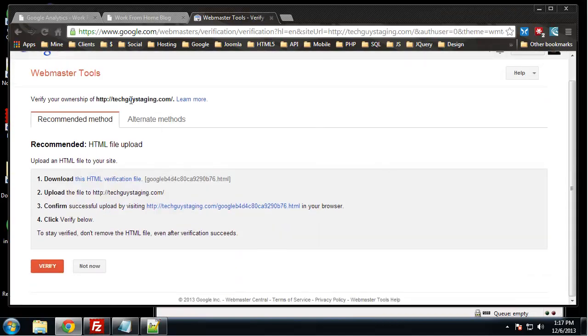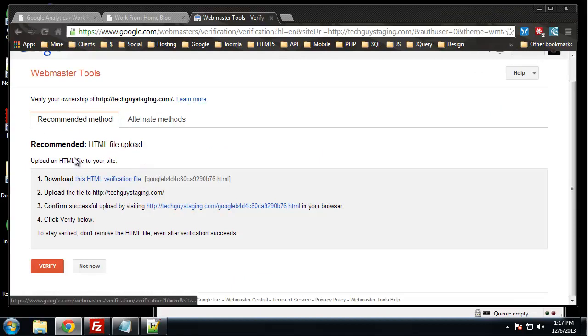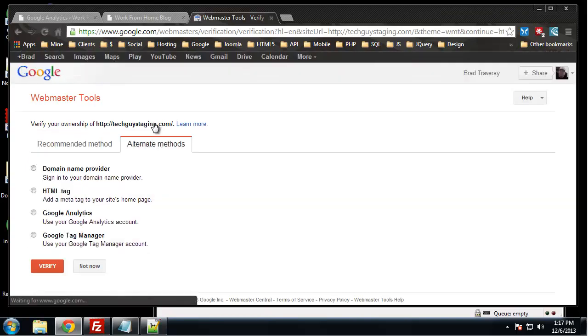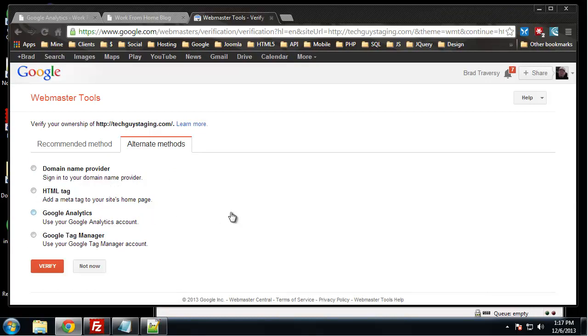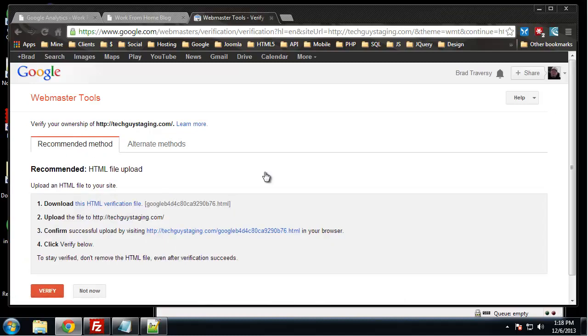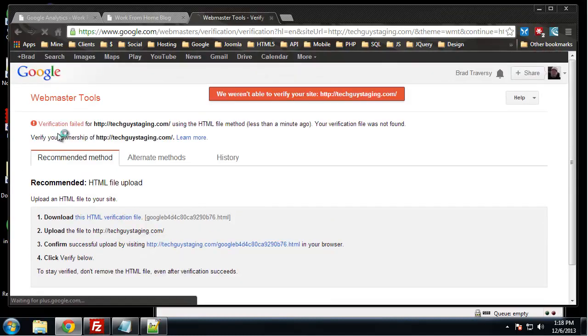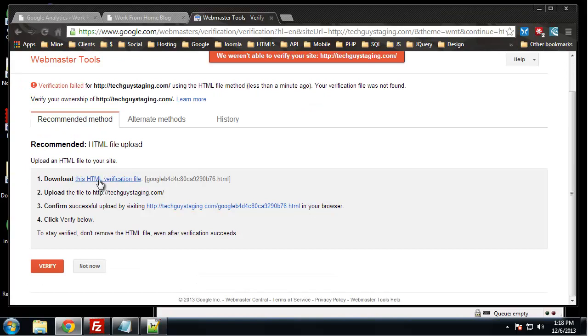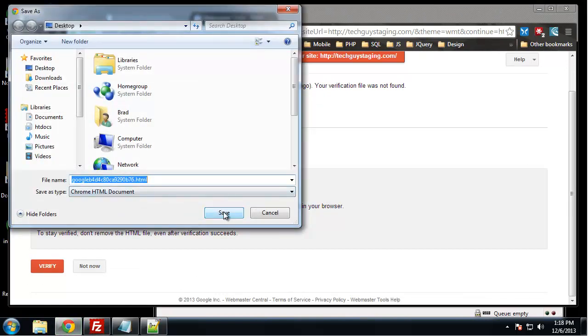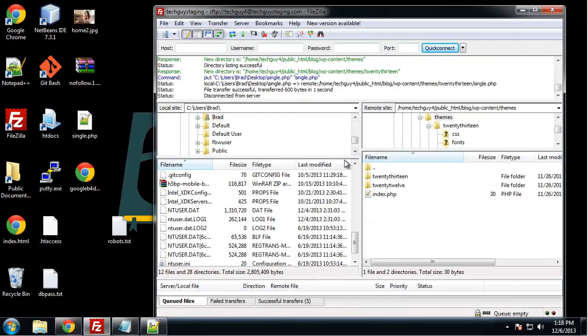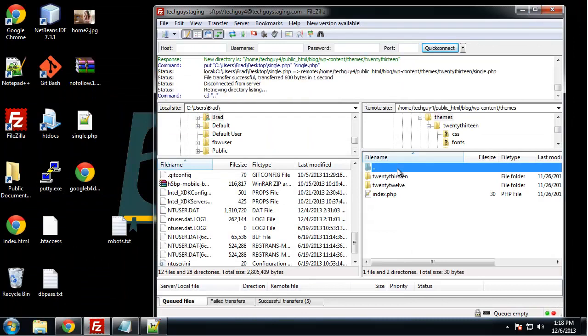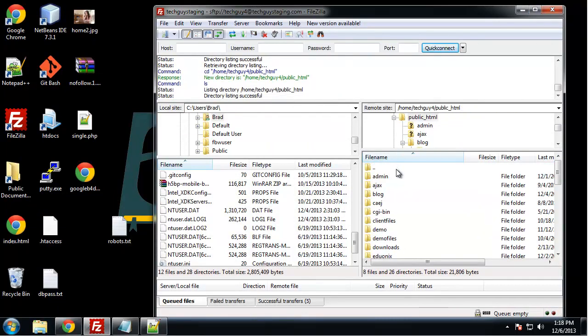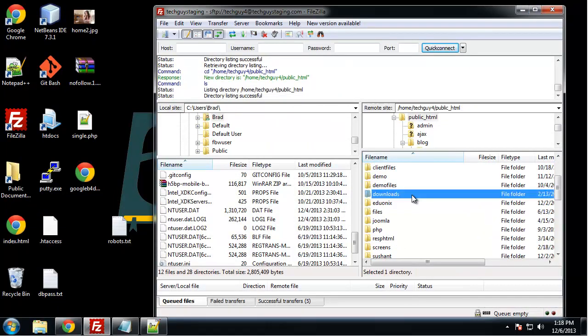Now to verify that we own this domain, there's a few different things we can do. We can download an HTML file and then upload it to our site. There's also alternate methods: domain name provider, HTML tag. We can verify through Analytics, which we'll try next, and then Tag Manager. So let's do the recommended method. You don't want to click verify yet. You need to download this file, so I'm going to download that to my desktop and then I'm going to upload it to my root domain.